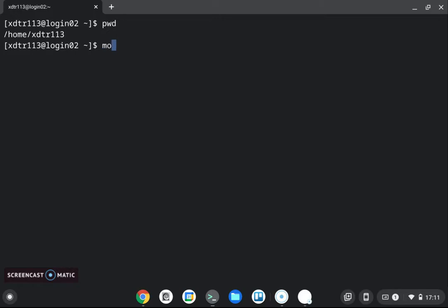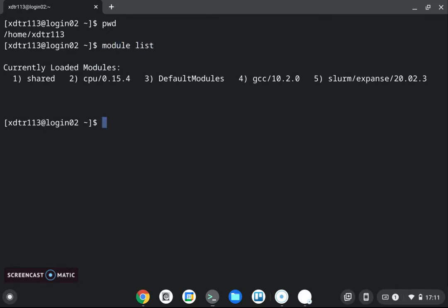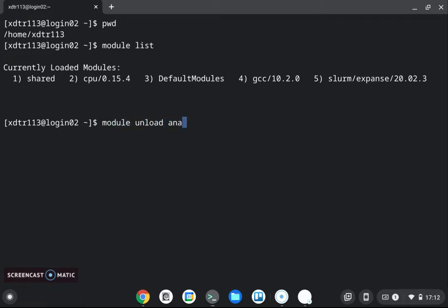Okay so first of all we want to make sure that we don't have the anaconda module loaded because there are some conflicts between the anaconda module and git itself so if you have the anaconda 3 module loaded here please unload it with module unload anaconda tree.